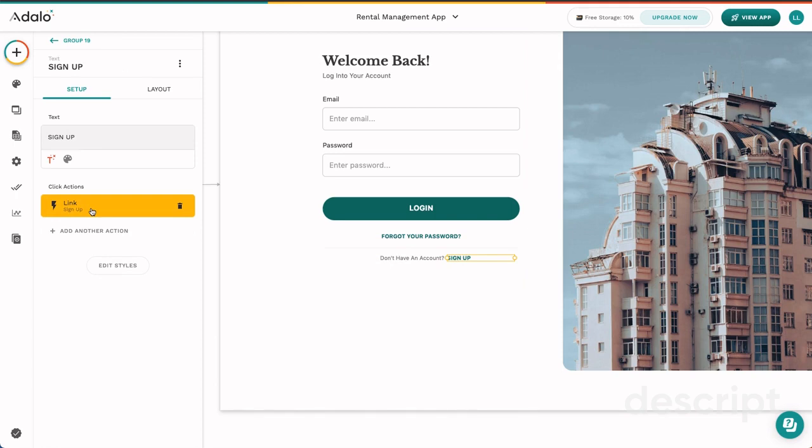So again, each screen can have several different actions. Each component can have different actions that are going to link you to different areas of the app.